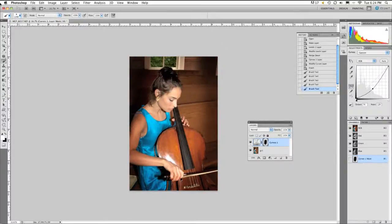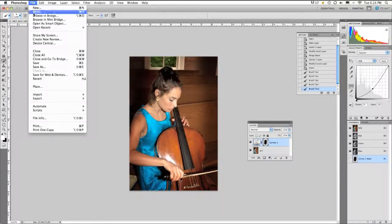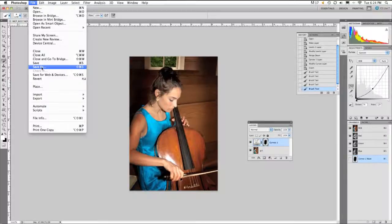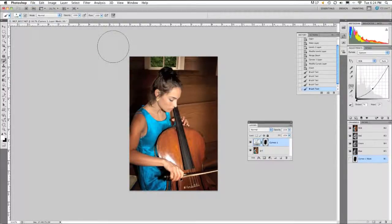Going into File, Save for my project. This creates a beautiful vignette around the image. Very easy technique. Photoshop CS5. Thank you.